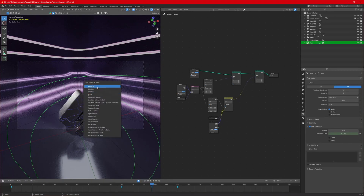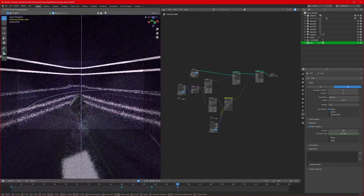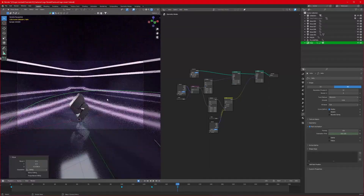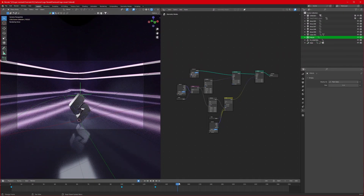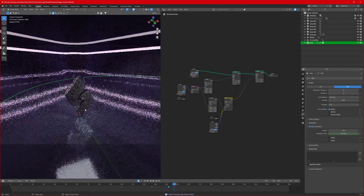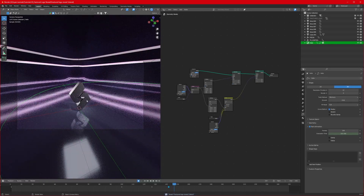Enable Auto Keyframing so it registers any changes automatically without having to press I again and again. Animate the focus empty's location — move it down and set a keyframe so the logo stays in focus throughout the animation.